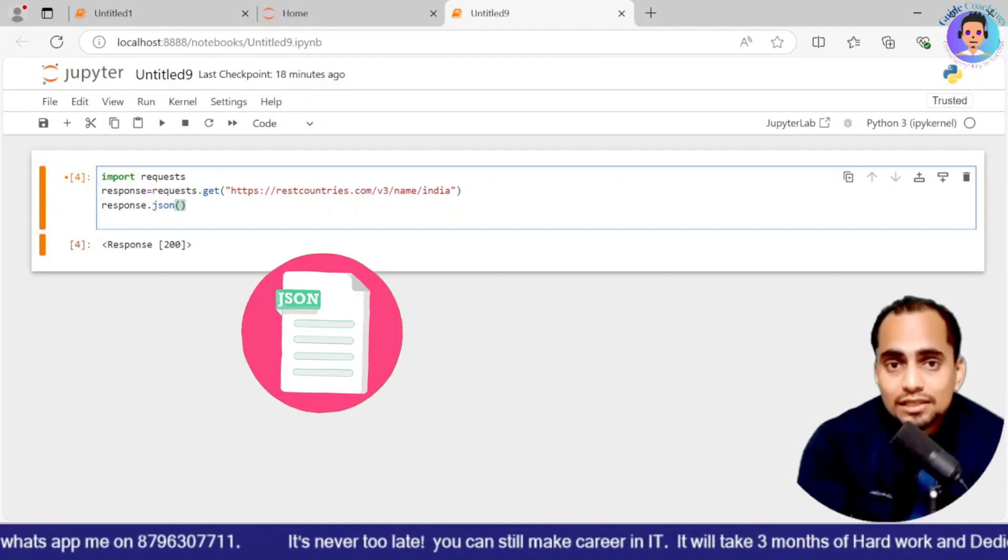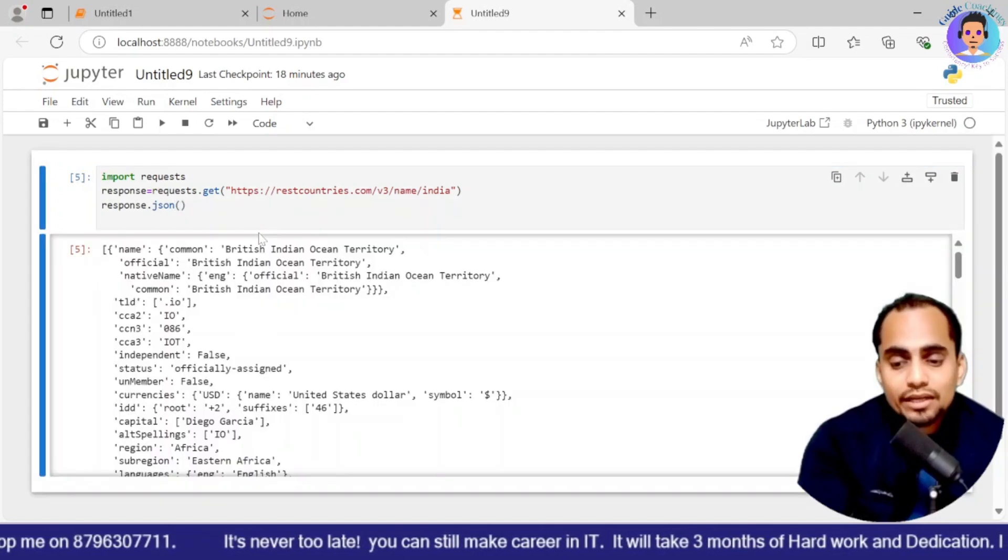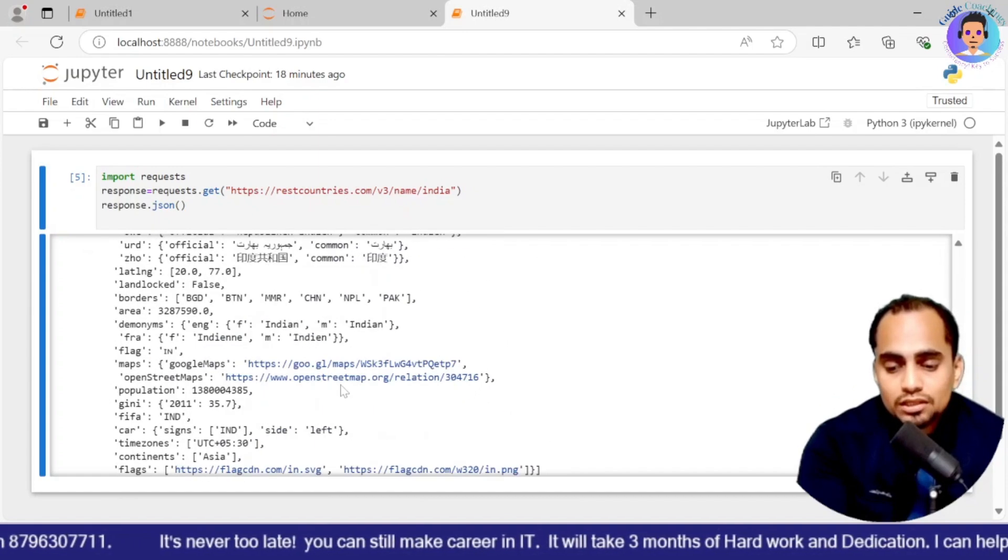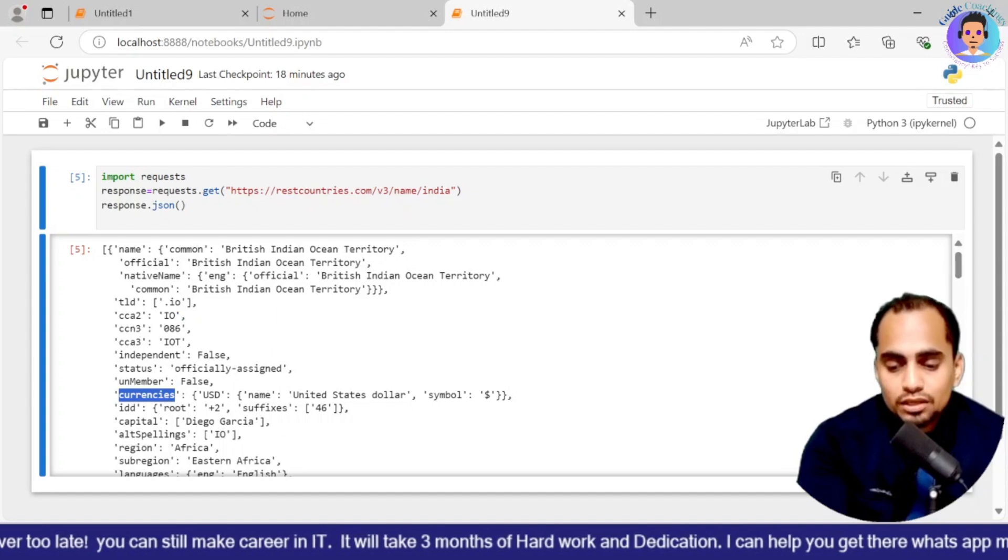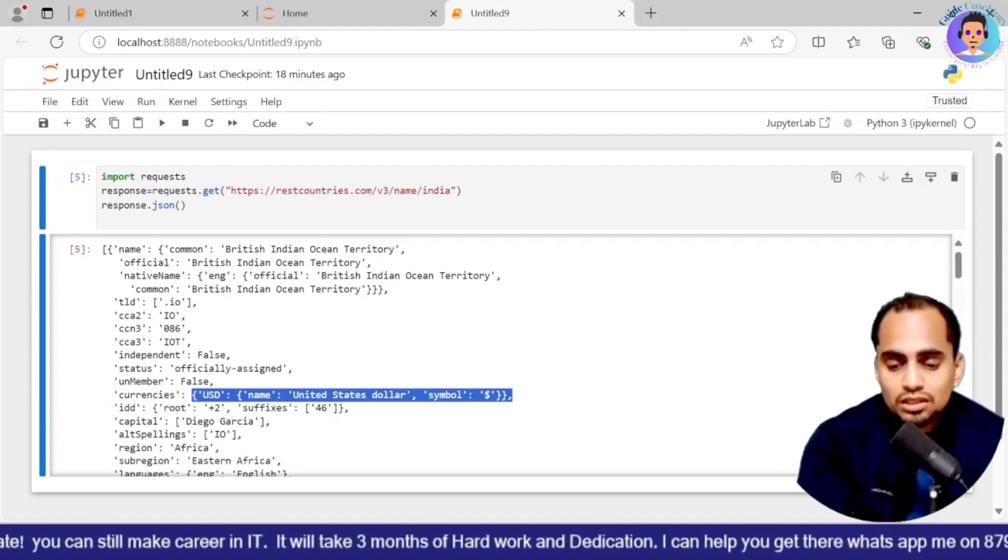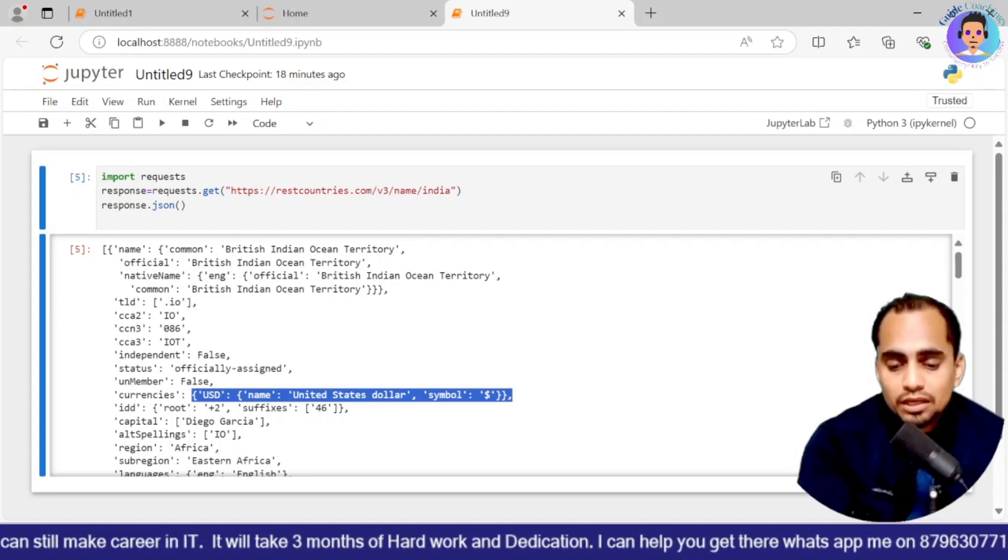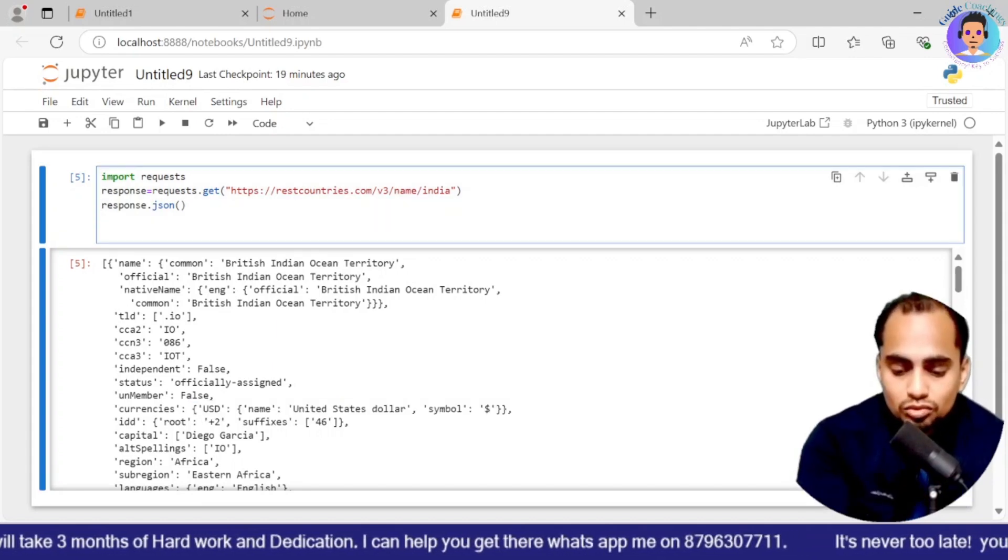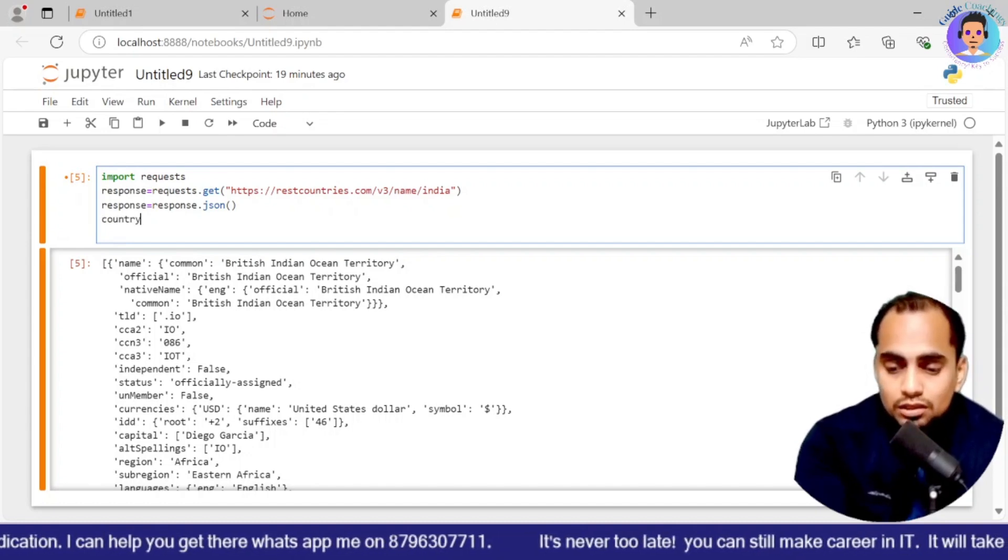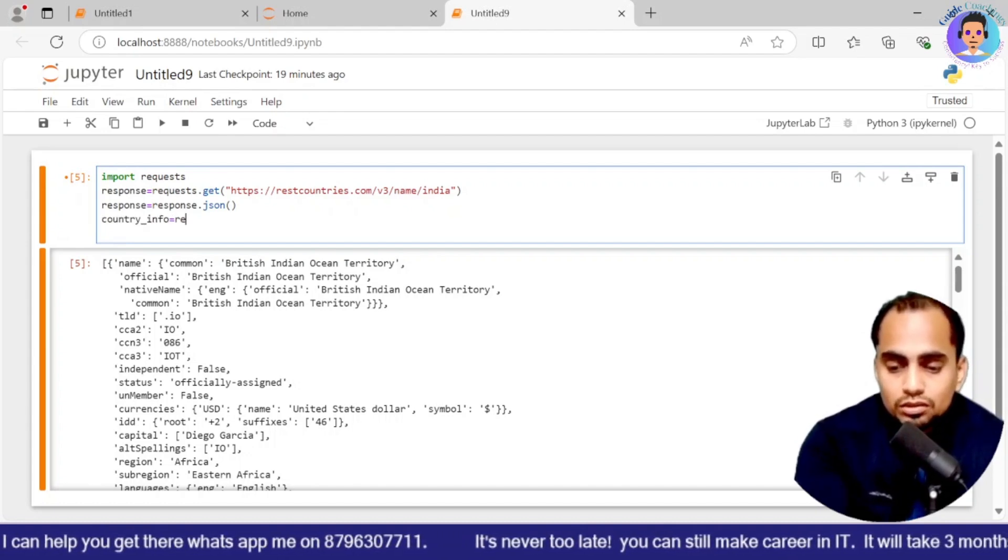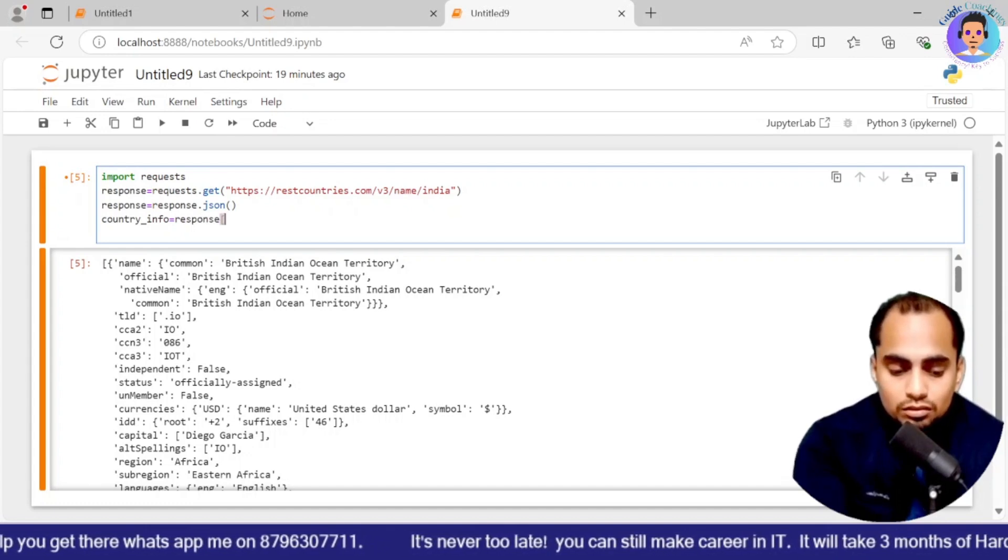So if I write JSON, it is going to give me the response. What exactly I have received. You see these all details I have received and you can see it is into a JSON file format. If I want to get these details, I don't want everything. I just want these details that currencies. What are the currencies available in my country?